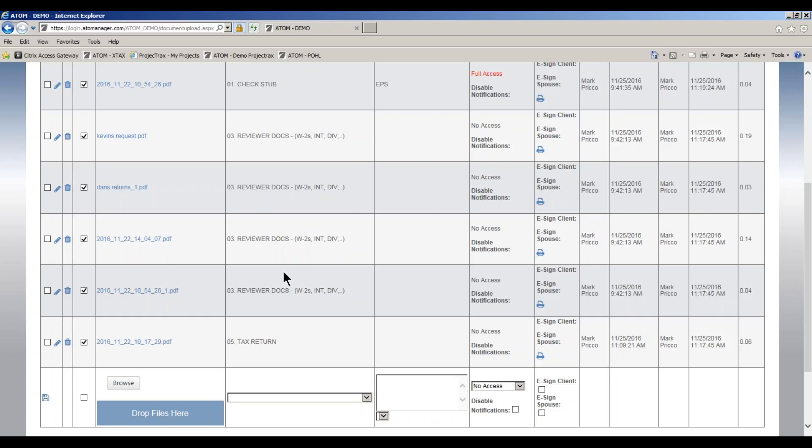The same way with e-signature documents - you could also put an explanation or instructions on how to e-sign a tax return because for every single upload type, you can customize the message that's going out notifying that you just uploaded a document.